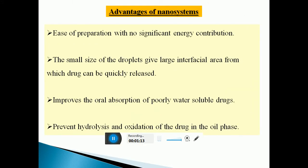Advantages of the Nano Emulsion system include spontaneous formation with no significant energy contribution. The small size of droplets gives large interfacial areas from which drugs can be quickly released. It also improves the oral absorption of poorly water-soluble drugs and prevents hydrolysis and oxidation of many drugs in the oil phase.